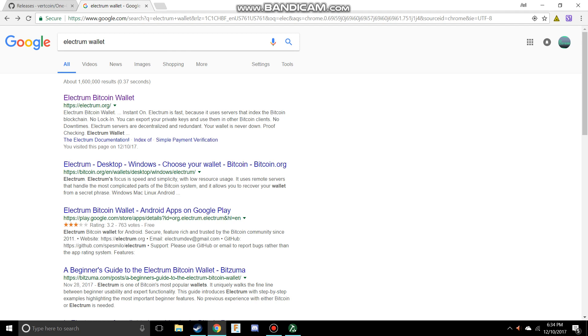Hello everyone and welcome back to another tutorial. I'm going to show you how to set up your Electrum wallet to use with the OneClickMiner, so you can have a place to store your Vertcoins.